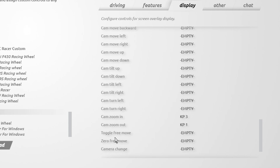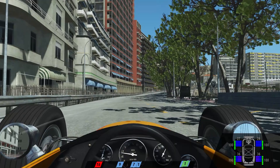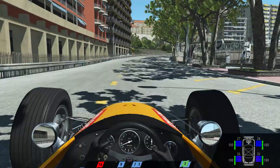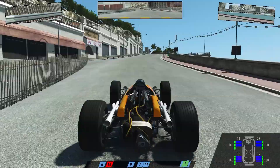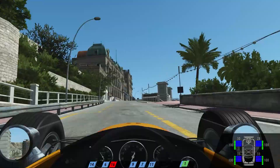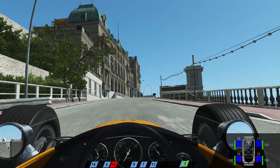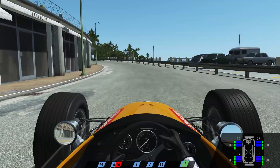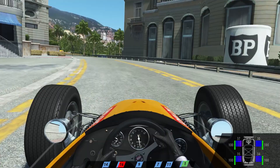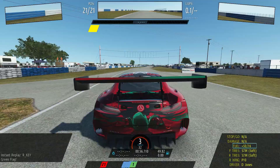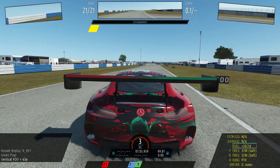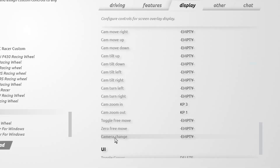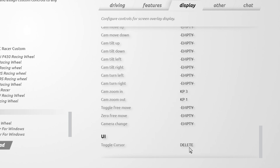If you want to use a chase cam style view — for example if driving using a gamepad or for a better view of a track — then use the Camera Change control. Sometimes for certain car types on certain tracks this view can be useful. The field of view controls can also be used when in the camera change view. At the end is the Toggle Cursor control we mentioned at the start, which you can use at any time.